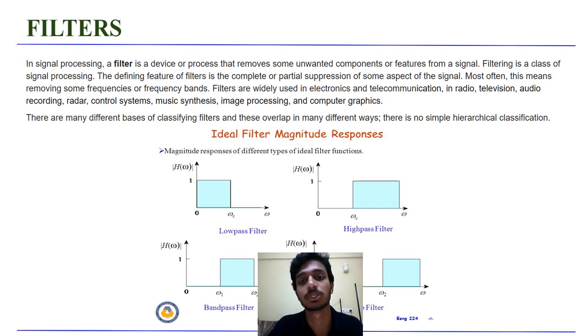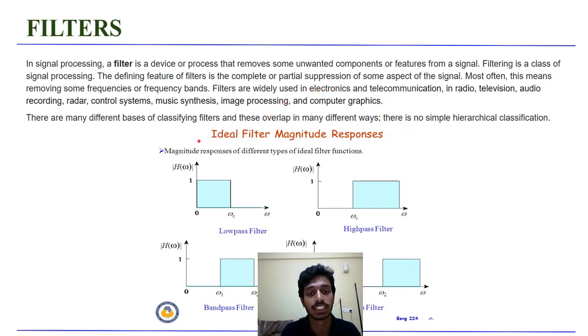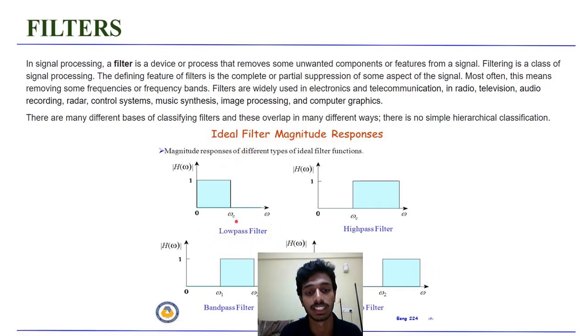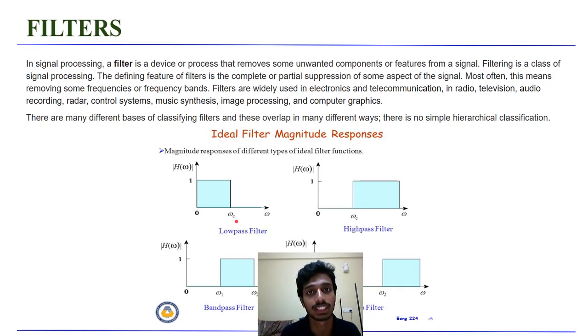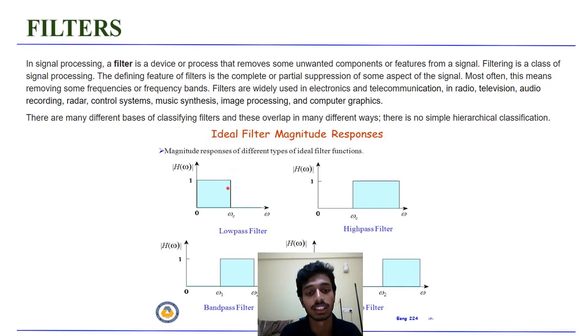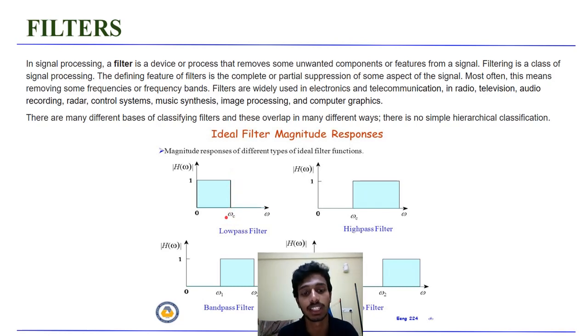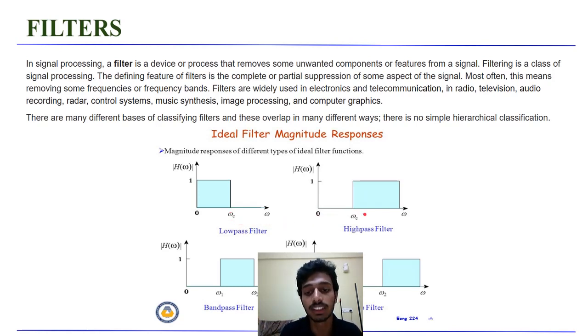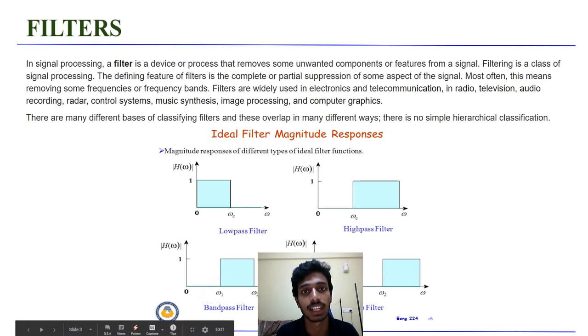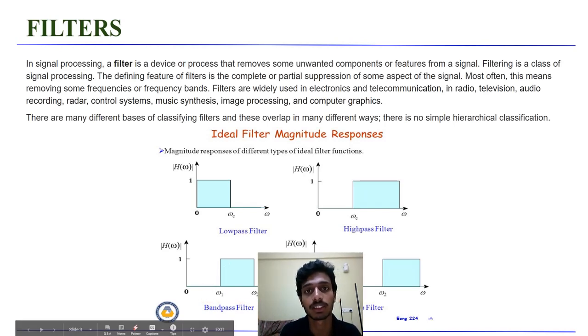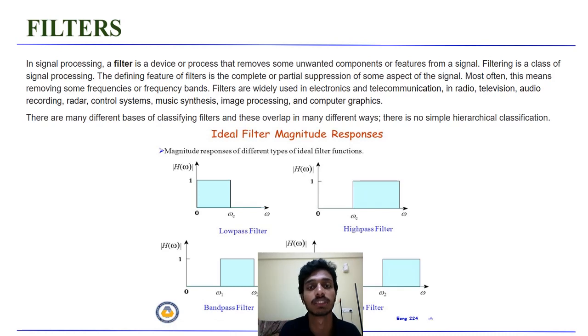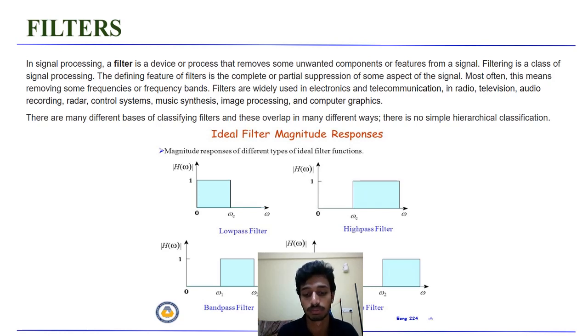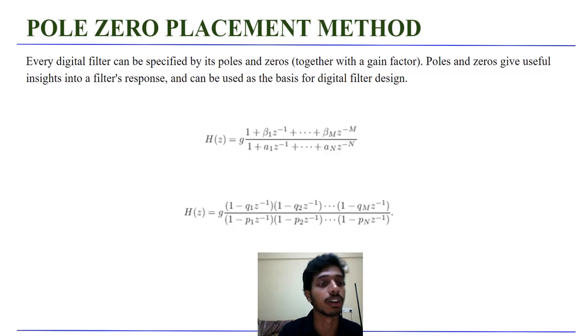And there are many different ways of classifying filters. There is no simple hierarchical classification. As you can see here, the ideal filter magnitude responses of various filters are presented here. The low pass filter has a cutoff frequency and allows all the frequency content less than that cutoff frequency. There is a very sharp transition at the cutoff frequency. High pass filter allows all the frequency components after the cutoff frequency. Similarly, a band pass filter allows a certain frequency band and a band stop filter stops a certain frequency band. We have another type of filter called all pass filter which allows all the frequency components.